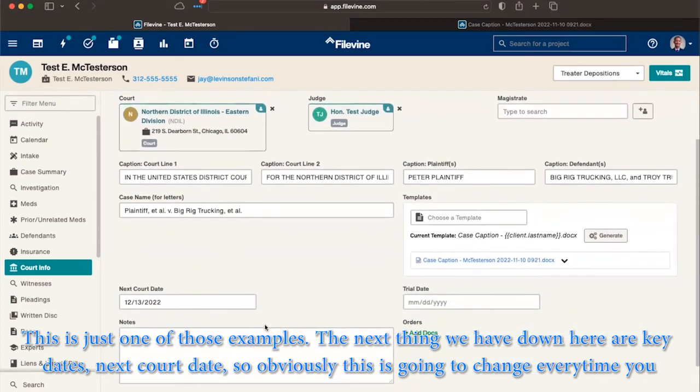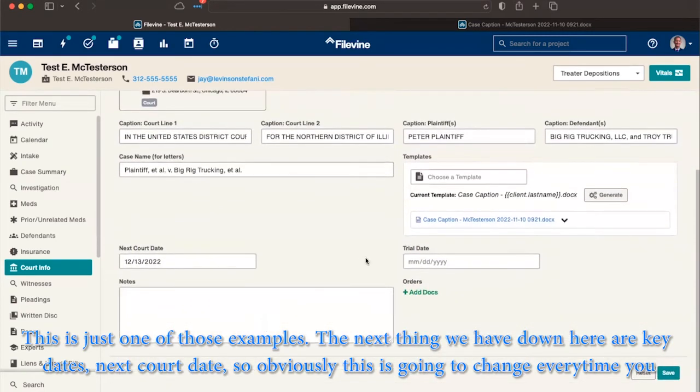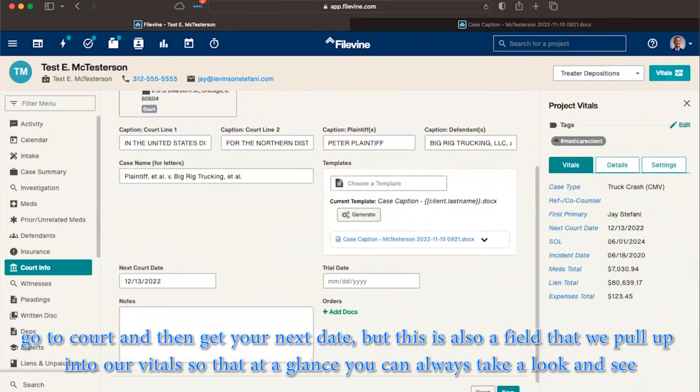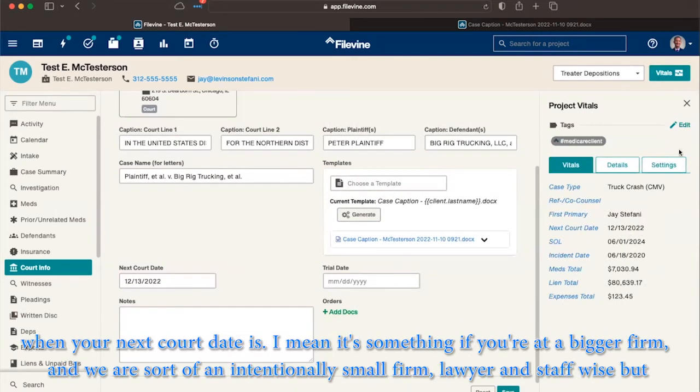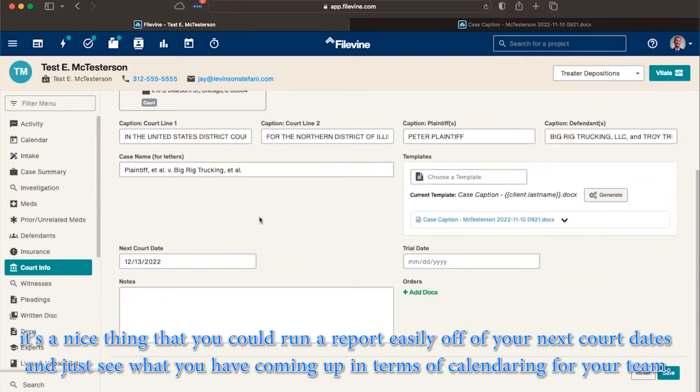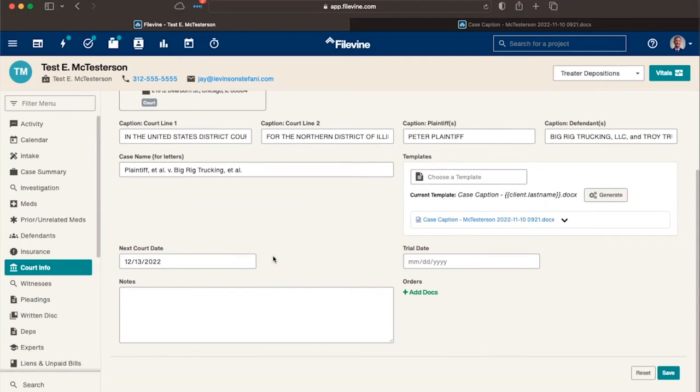The next thing we have down here are key dates. Next court date, obviously this is going to change every time you go to court and then get your next date. But this is also a field that we pull up into our vitals. So that at a glance, you can always take a look and see when your next court date is. If you're at a bigger firm, we are sort of an intentionally small firm, lawyer and staff wise, but it's a nice thing that you could run a report easily off of your next court dates, and just see what you have coming up in terms of calendaring for your team.